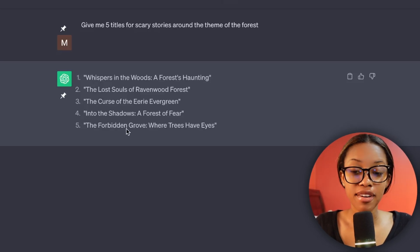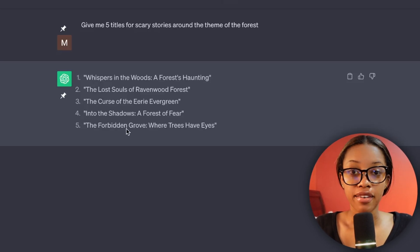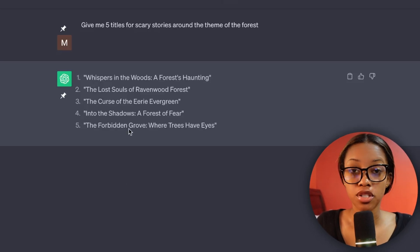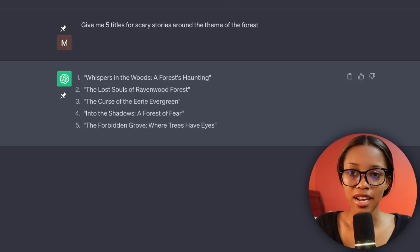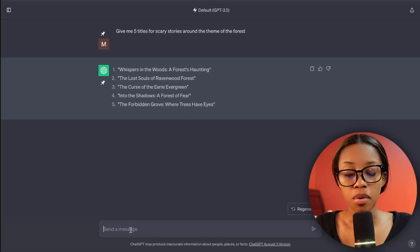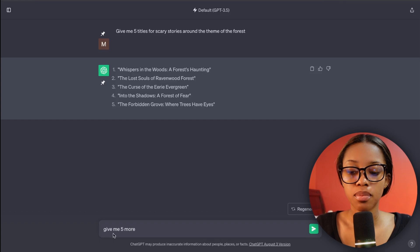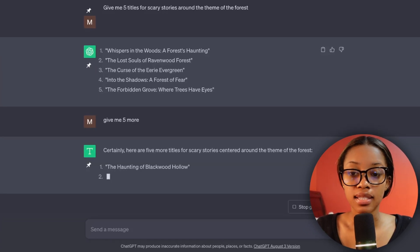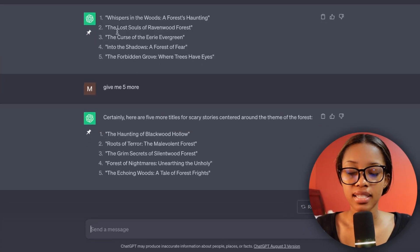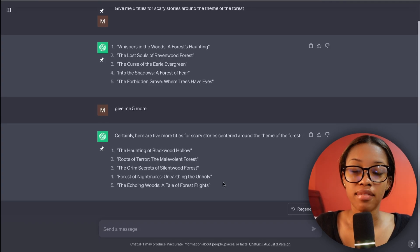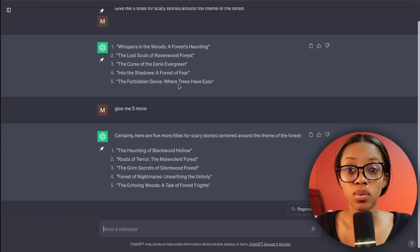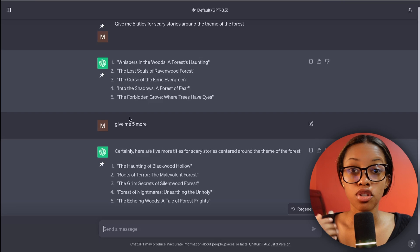As you can see, it's given me five different titles for scary stories, just like I asked. When you get the options, read through them, and if you don't like any of them, simply ask for more with the prompt 'Give me five more.' As you can see, it gives five more different options. Once you have these, read through them and find one you'd like to generate your story about.